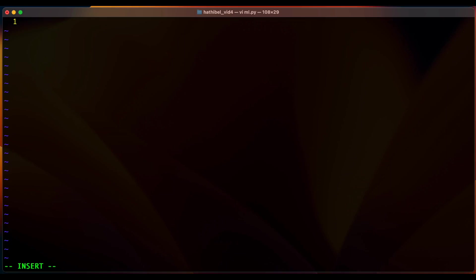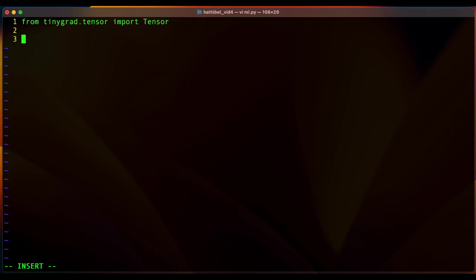To import a tinygrad tensor you'll have to say from tinygrad.tensor import Tensor. Okay, and now let's create our first tensor.